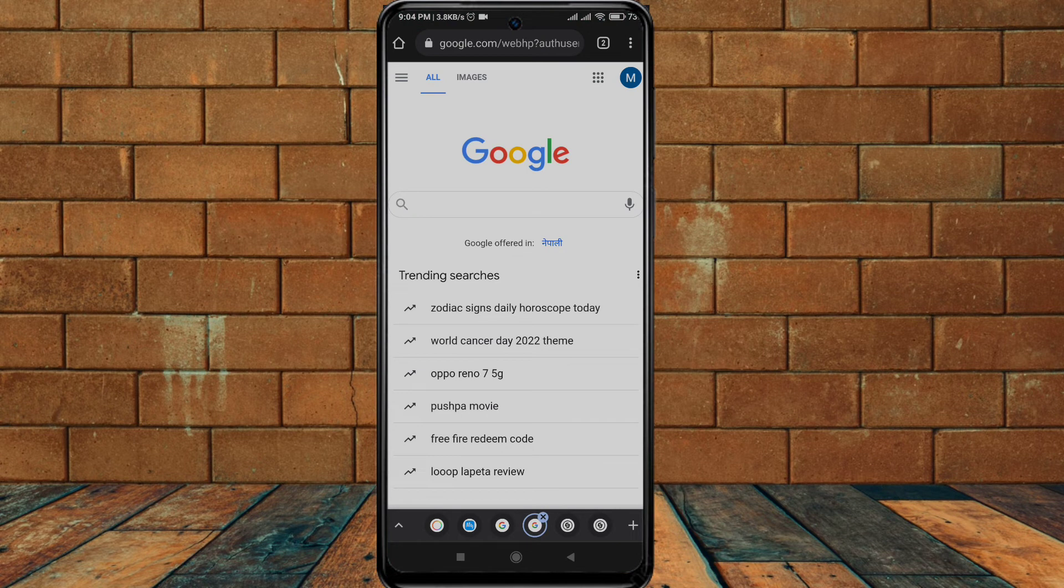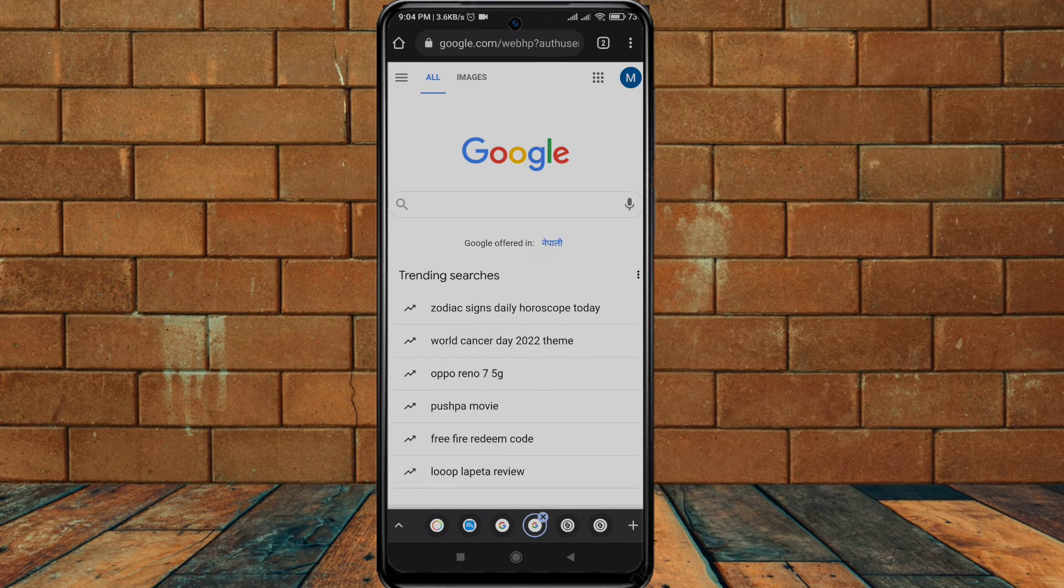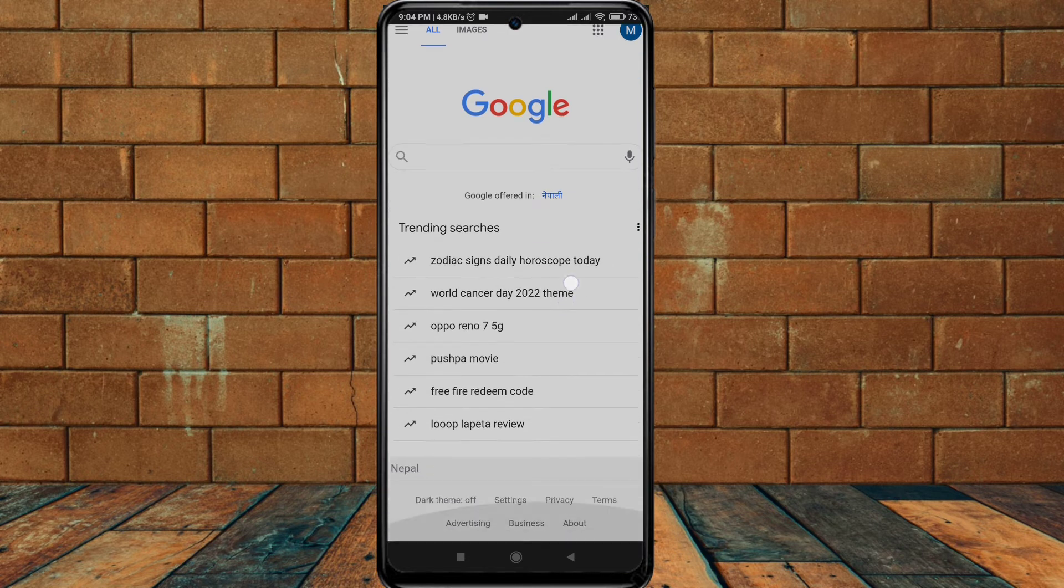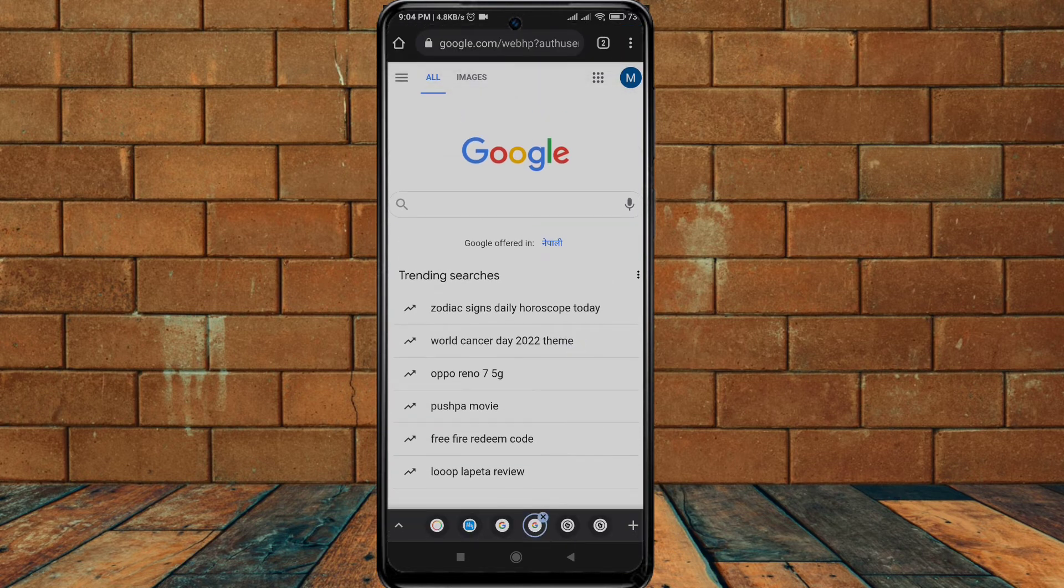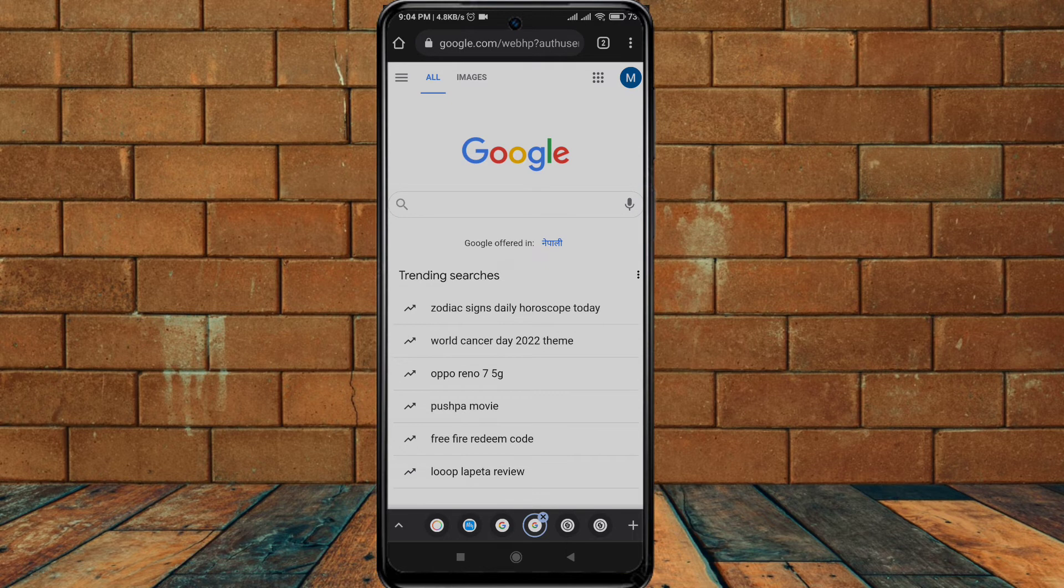You can see I am on my Google. To delete a Google account permanently on Android, go to Google. You can see I am on my Google, click on this.